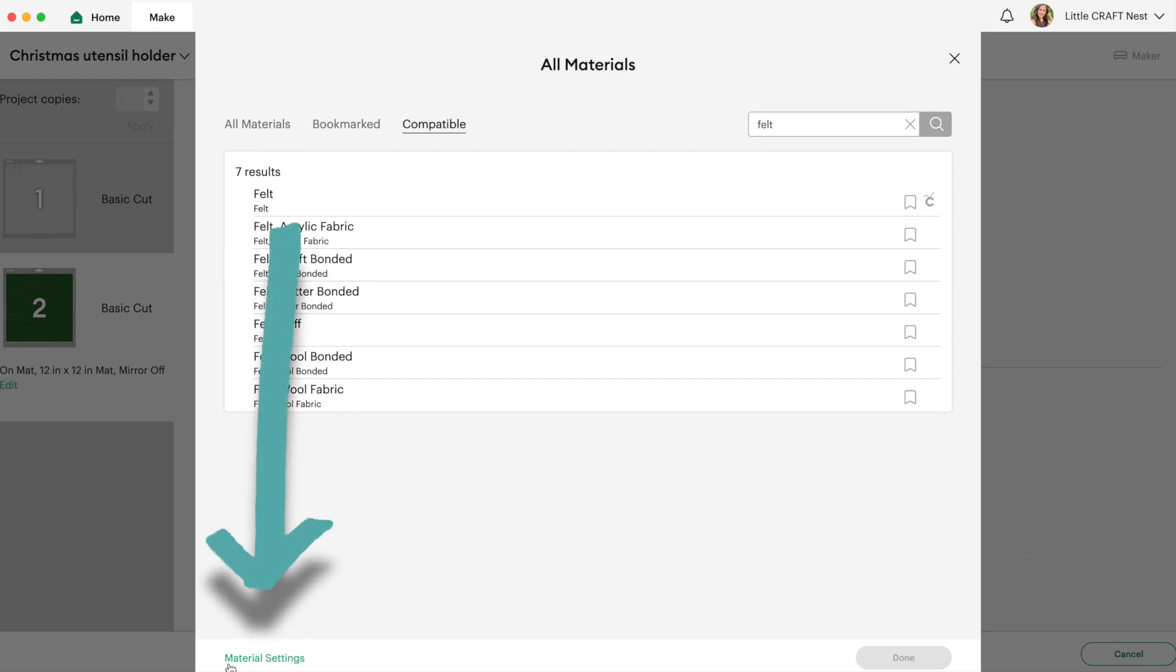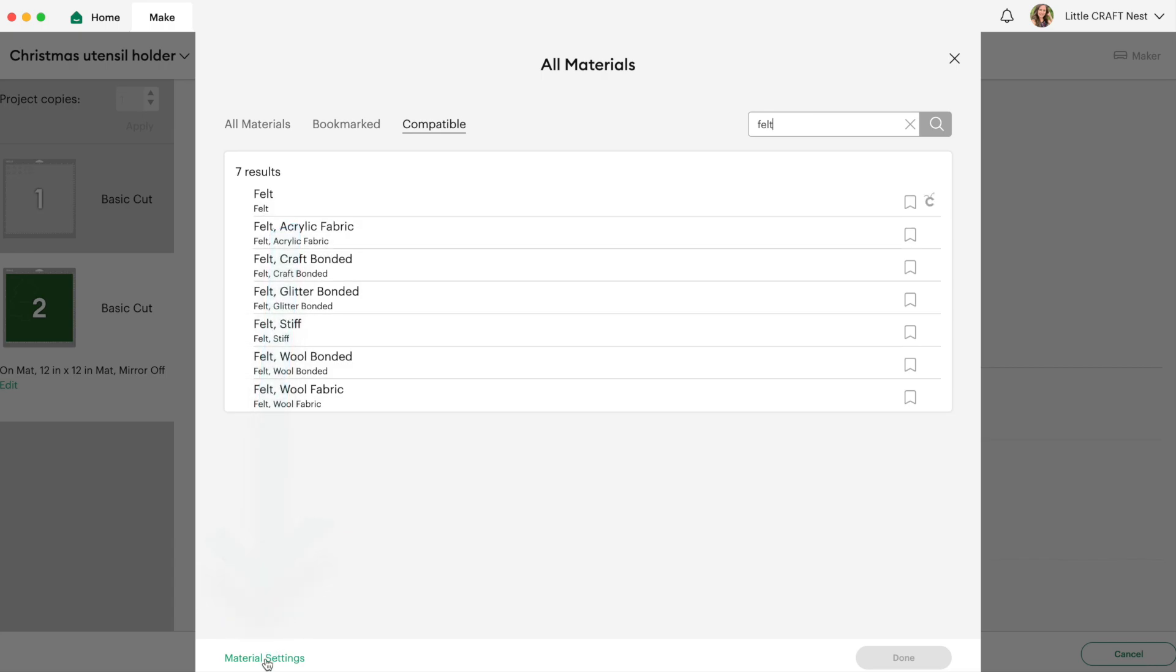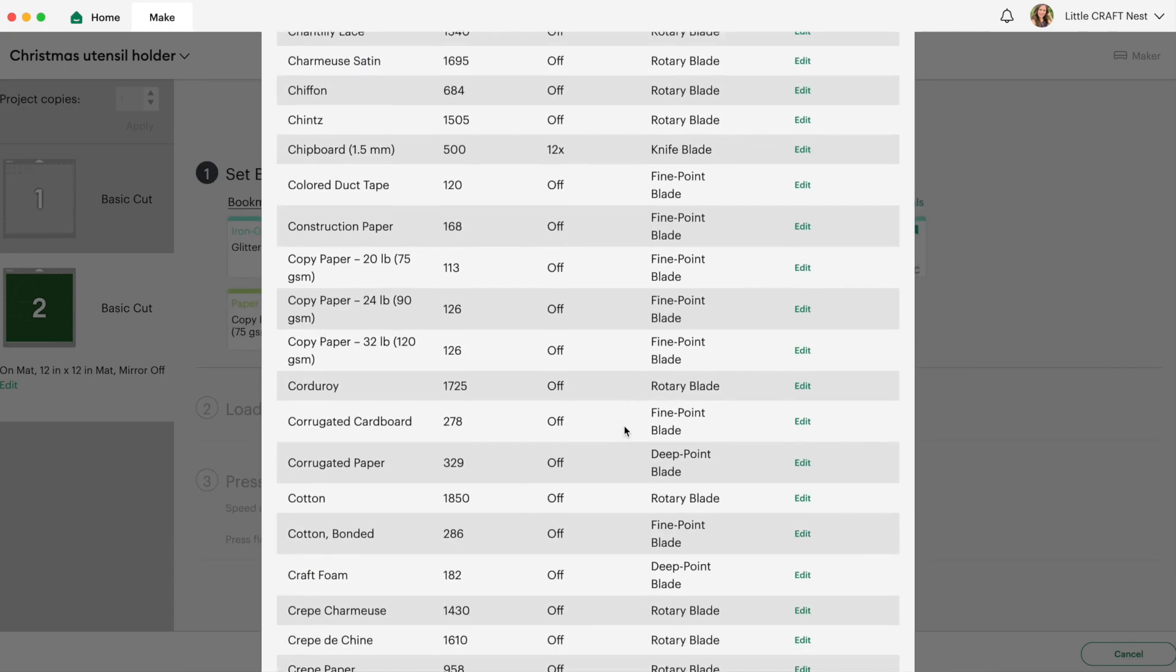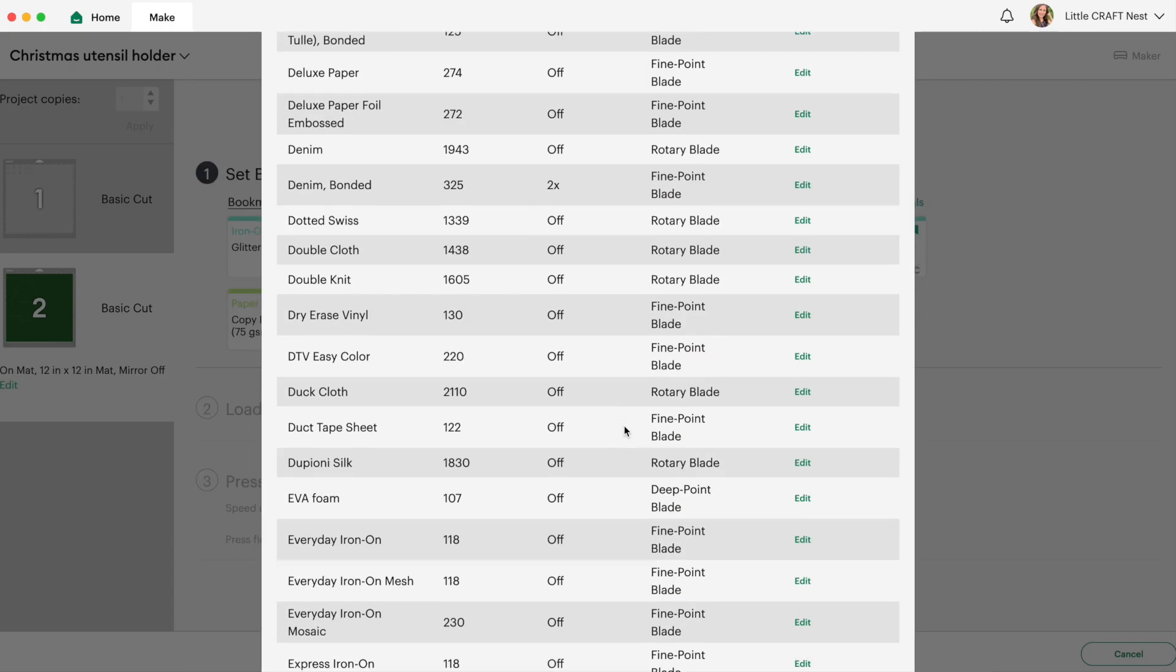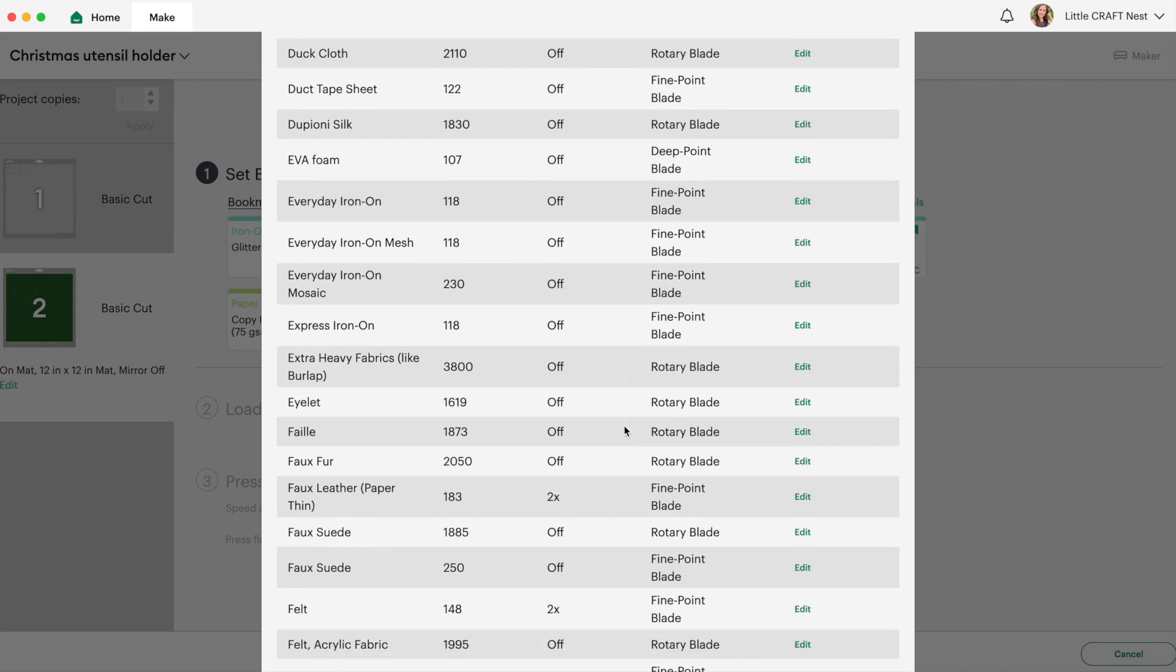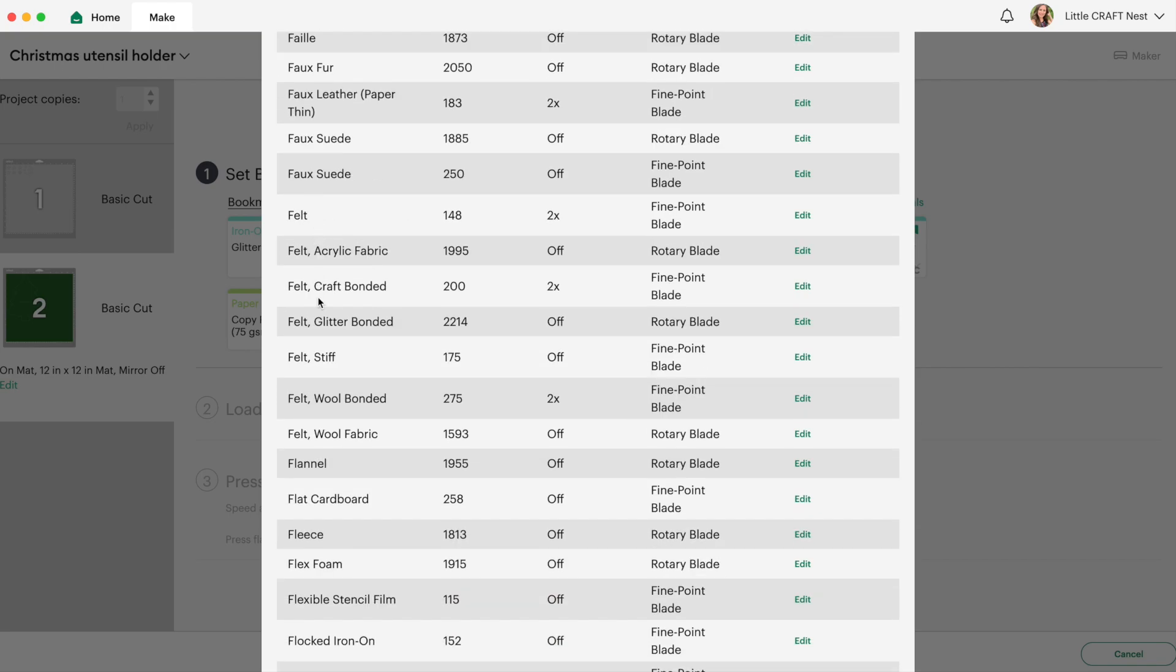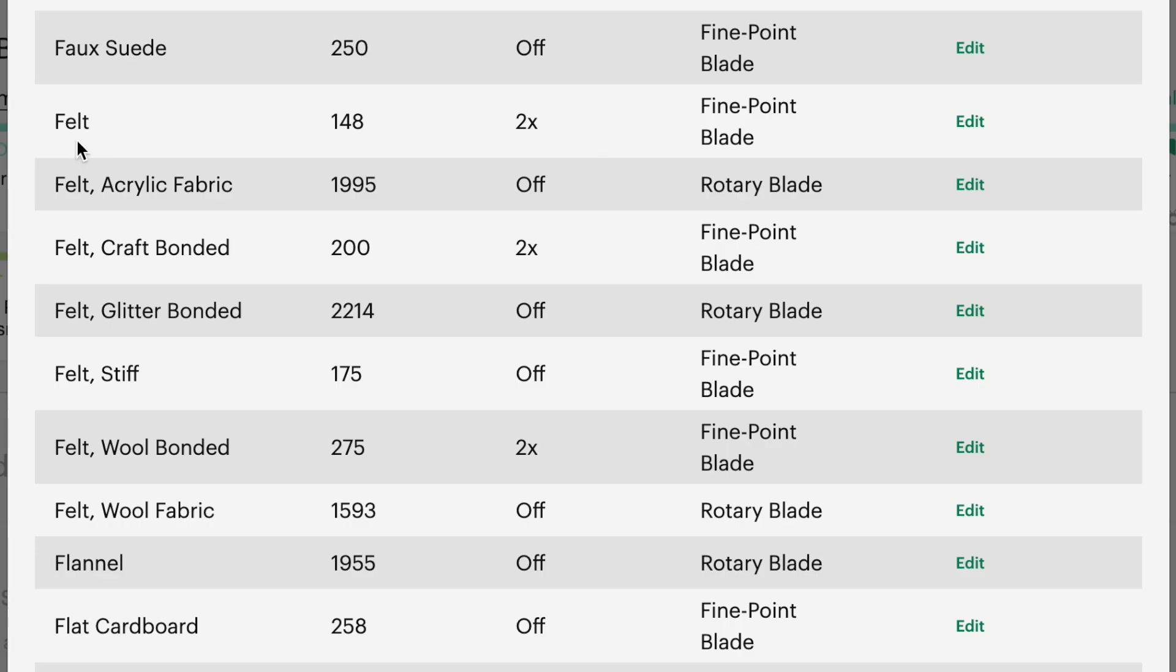So let's go to the bottom here and click on material settings so that you can see the difference in all these different felt settings. So now let's scroll down until we get to felt and here are all our felt selections. So if you look at just the regular felt here it has a pressure setting at 148 and it does two passes using the fine point blade.